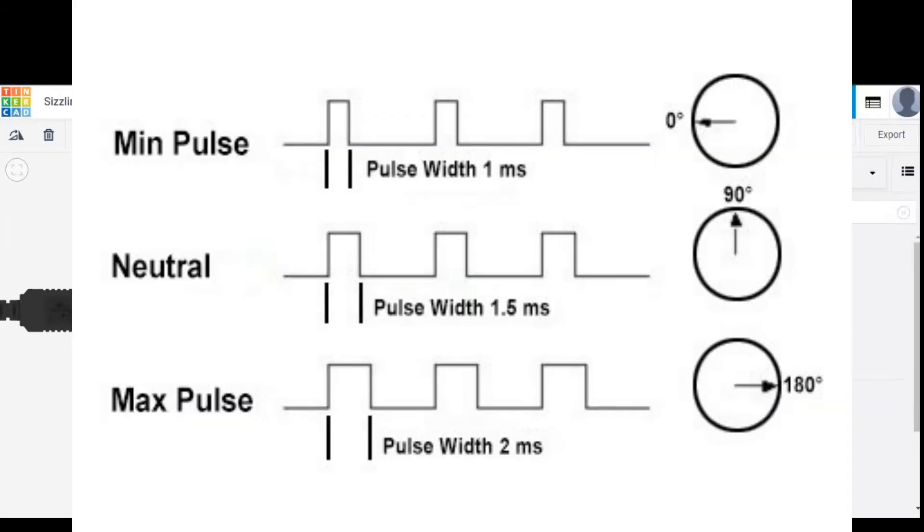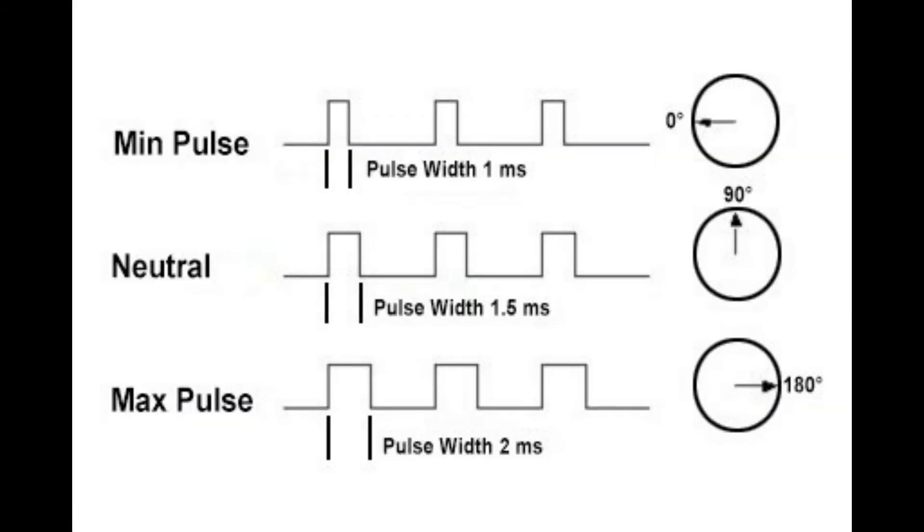Servo works on the PWM principle, which is pulse width modulation, which means that its angle of rotation is controlled by the duration of pulse applied to its control pin. This way, we can control the motion of servo shaft.